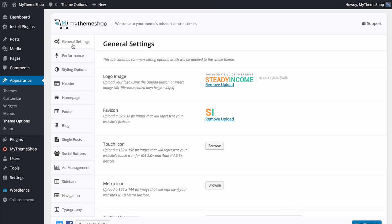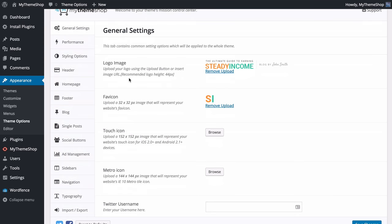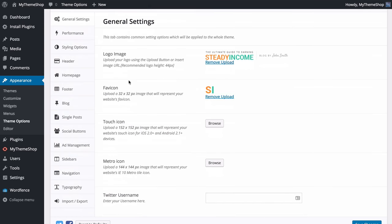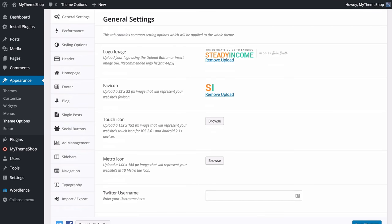Now we're ready to start customizing your site. The first tab is General Settings, which contains common settings applied to the whole theme. First up you'll see the logo image — the recommended height is 44 pixels. I'll remove the current one to show you how to add your own.